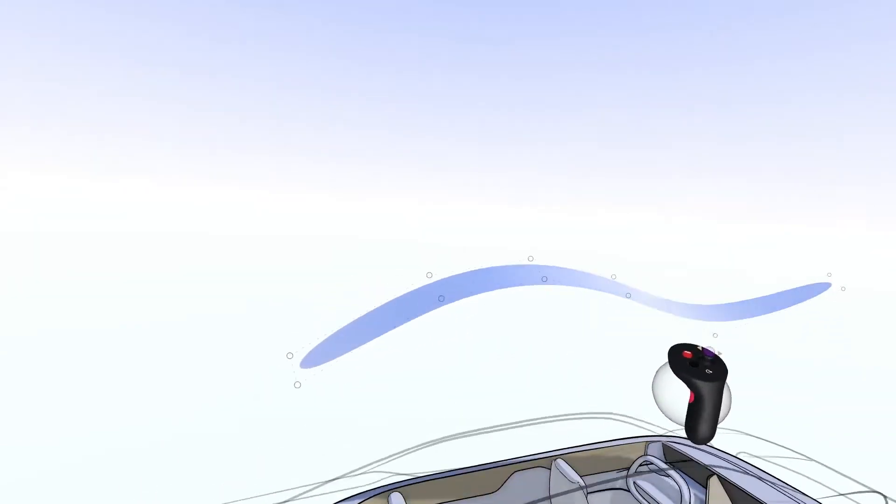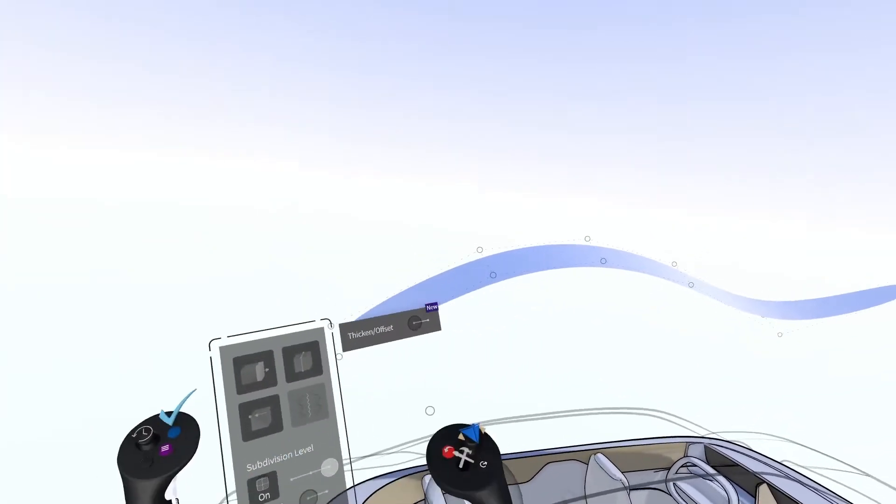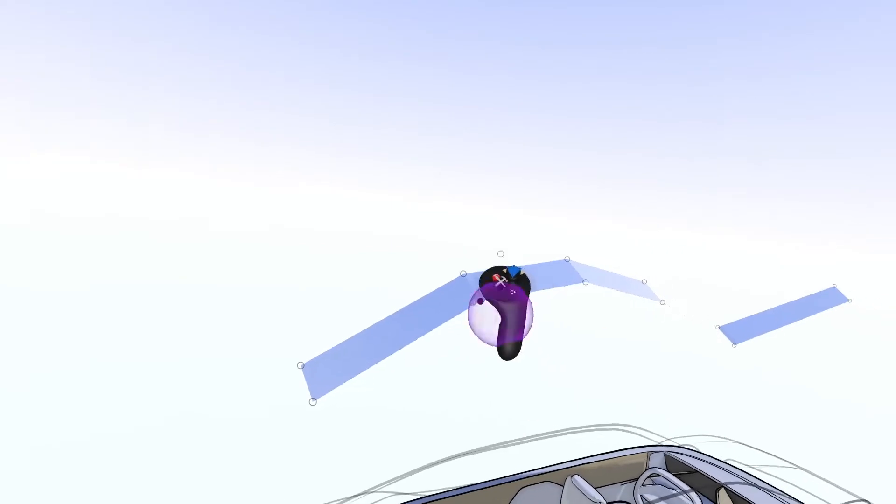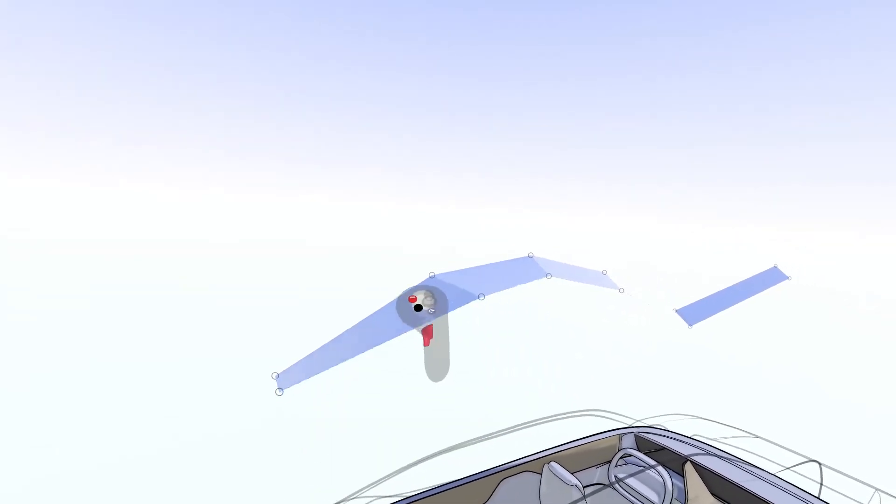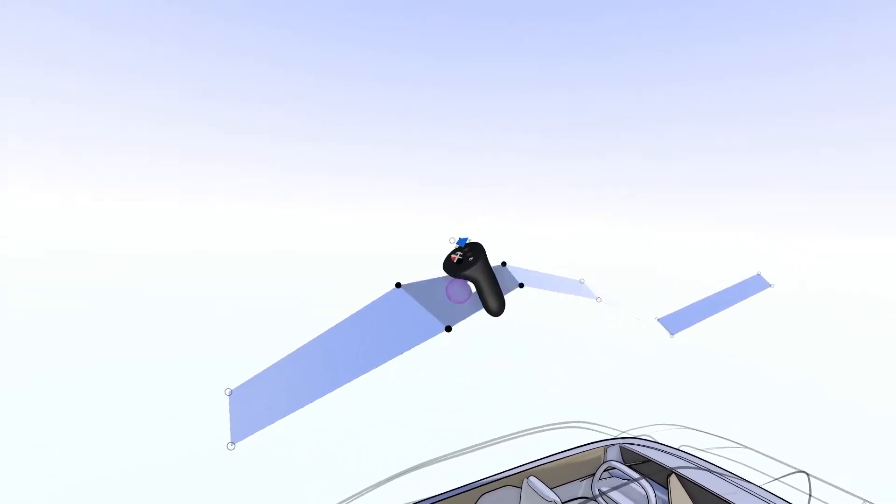SubD surfaces are comprised of three main components: points or vertices, edges, and faces.